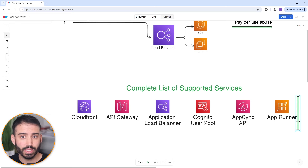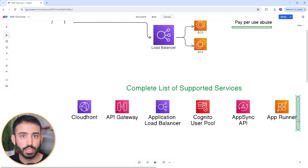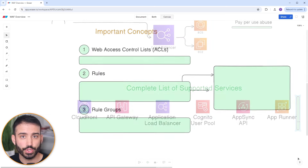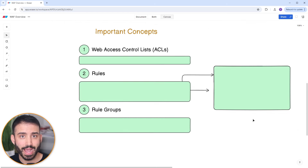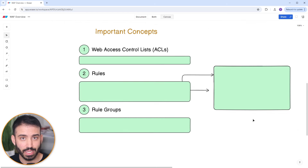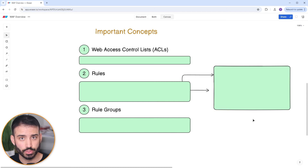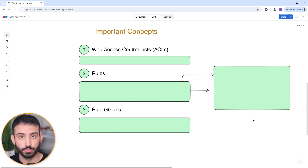Before we get into the console and show you how to set up WAF, let's quickly touch on three important concepts you need to know about. First, Web Access Control Lists or Web ACLs. Second, Rules. And third, Rule Groups.